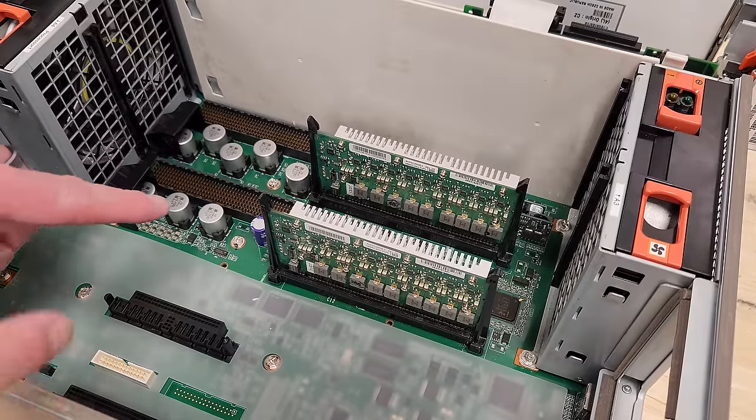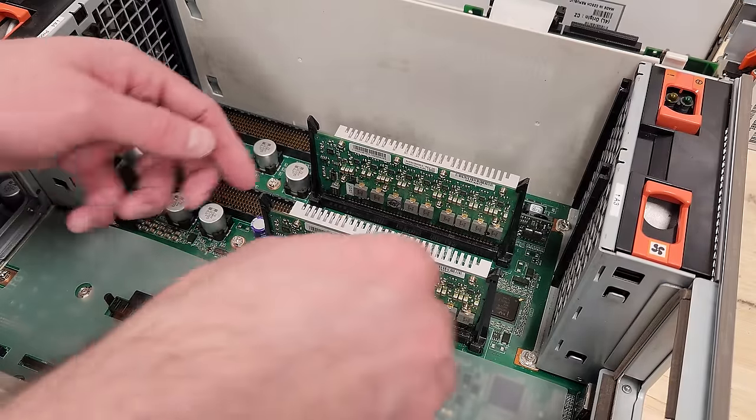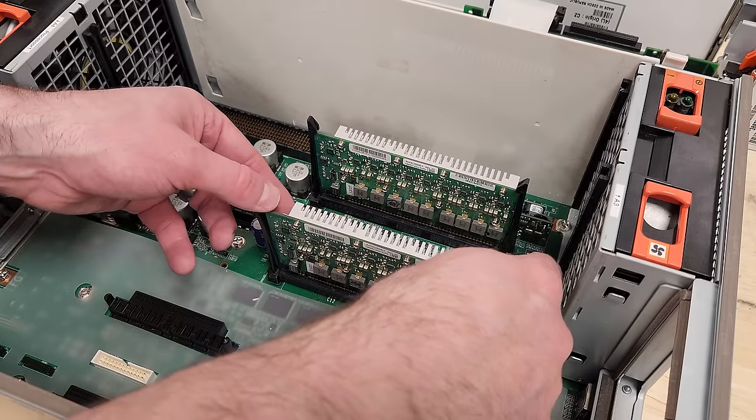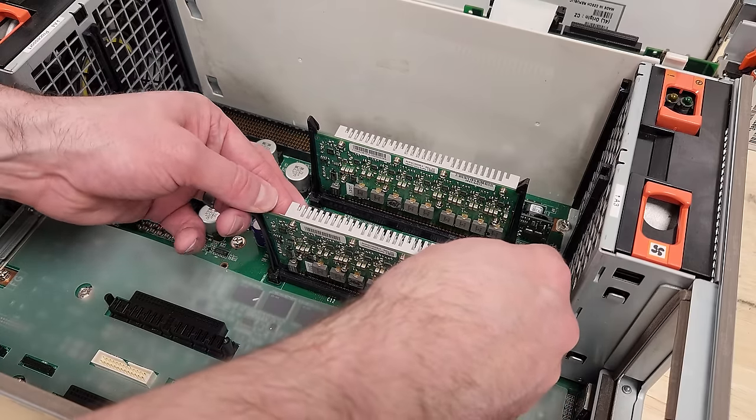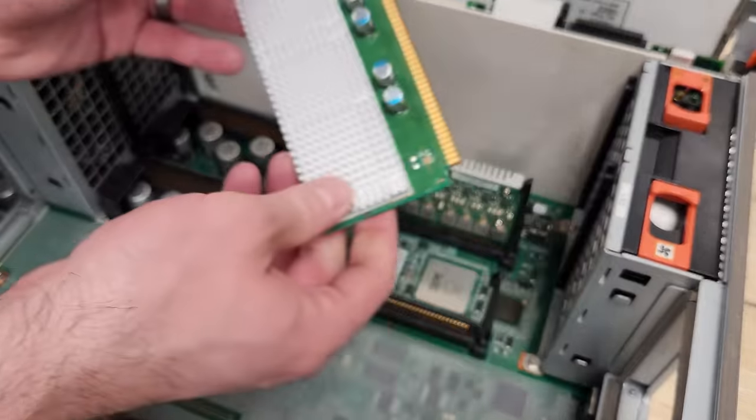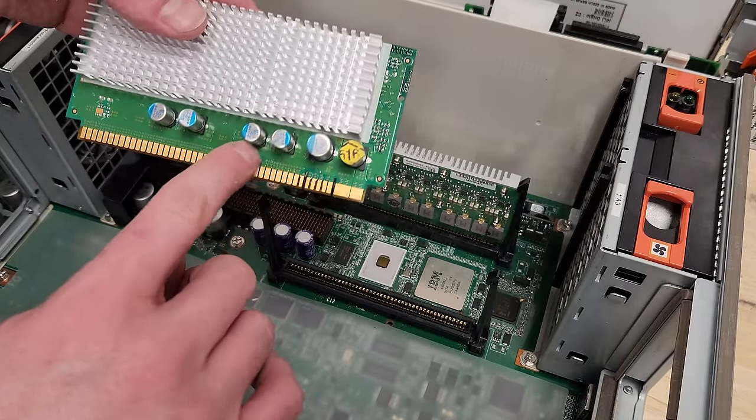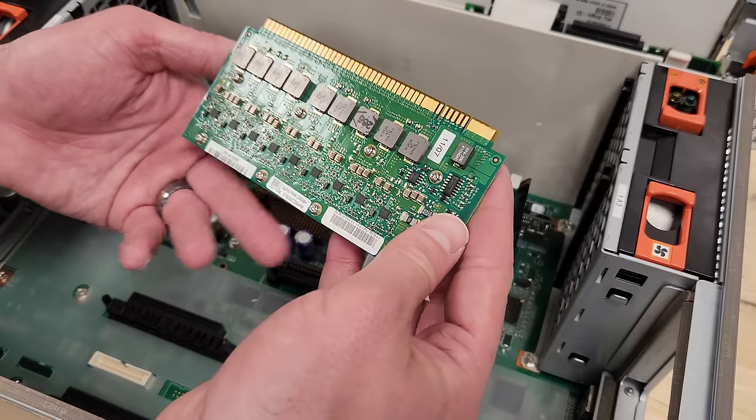These are the VRMs, voltage regulator modules, I think. And you would need one for each CPU. They slide out nice and easy. The cap with a sticker on it and the rest don't. That's interesting.